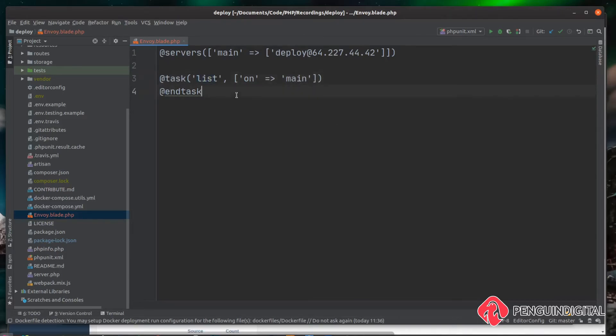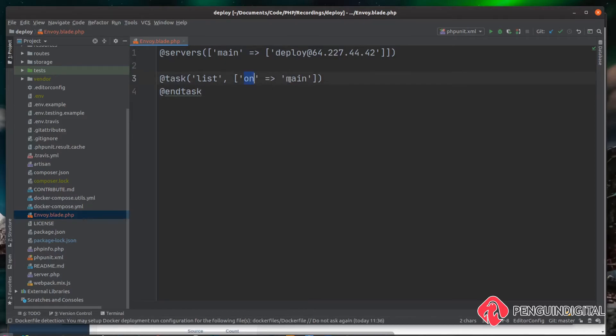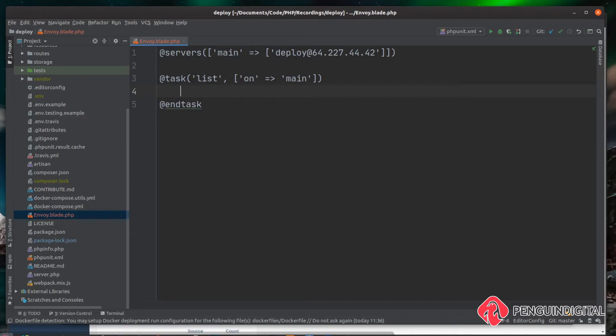So let's just try that out. So let's cd into our directory where our Laravel application is on our live server and list the contents of it. So it's cd and we put ours in /var/www/html.